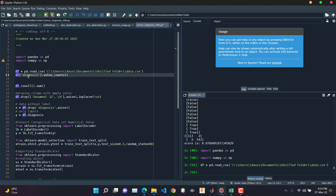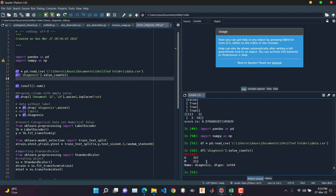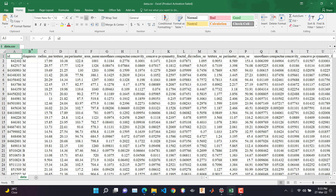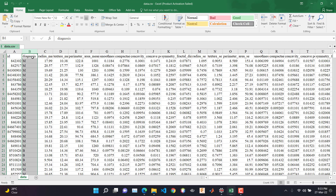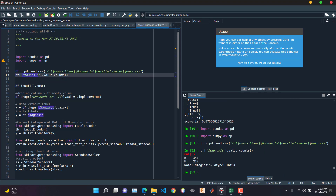Let's see how many values are there in the diagnosis column. The diagnosis column is our output — all the other data are features used to predict this class. In our dataset we have two classes: malignant, represented by M, and benign, represented by B. The diagnosis column is our output column. For class B we have 357 entries, and for M we have 212 entries.